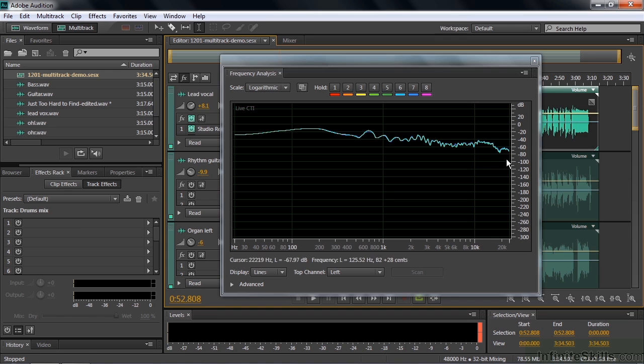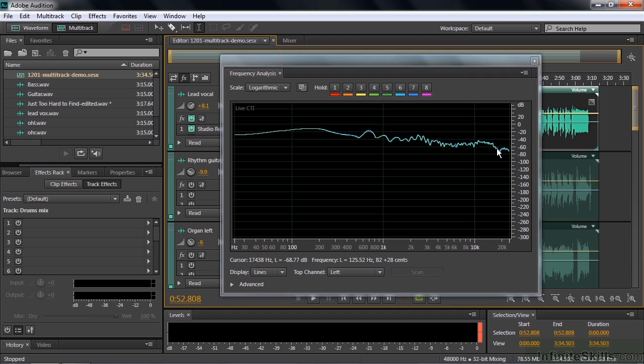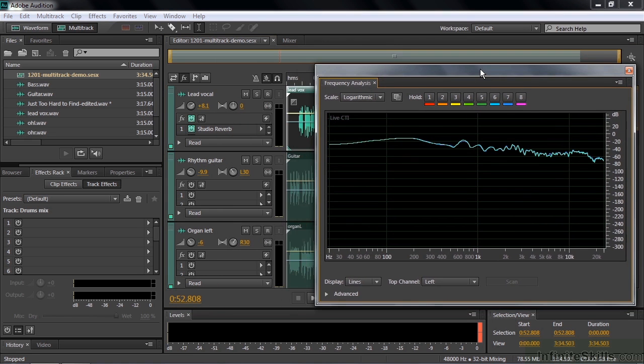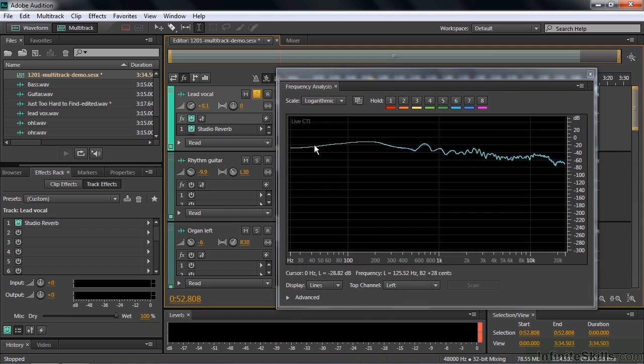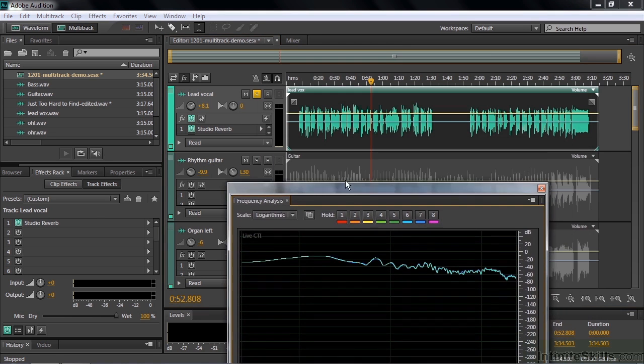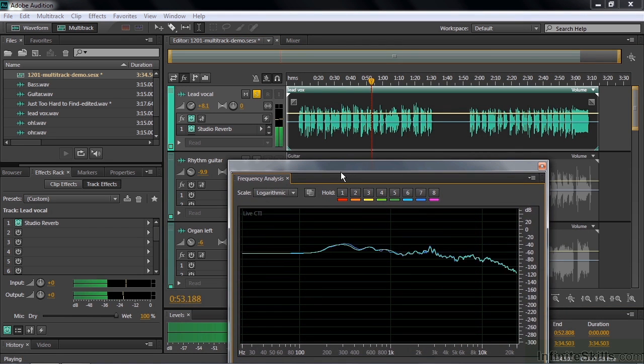This is the frequency as you go to the right here. This is the highest frequency, low frequency, and this is the relative volume level for the various frequencies. You might want to take a look at an individual voice, for example. So I'm going to go to the lead vocal here and just solo her. We'll play that now. Let's see where she is. There you go.